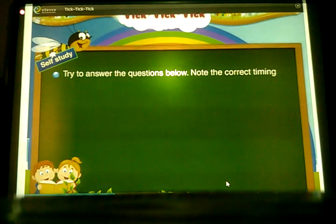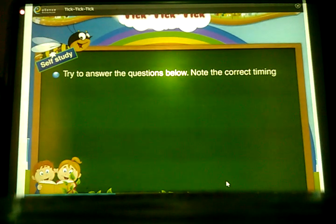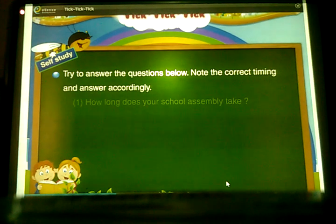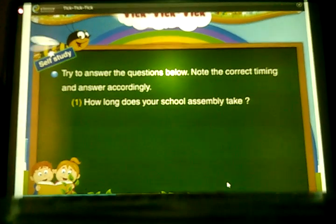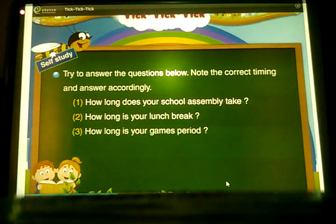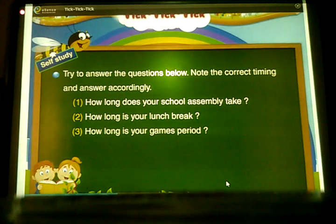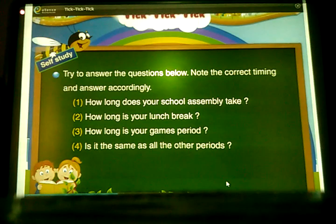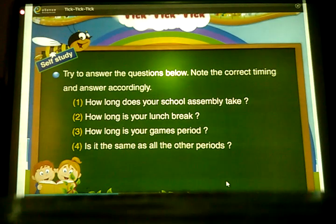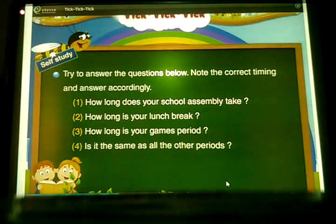Now try to answer the questions below. Note the correct timing and answer. How long does your school assembly take? How long is your lunch break? How long is your games period? Is it the same as all the other periods? The games period and lunch break seem very short.